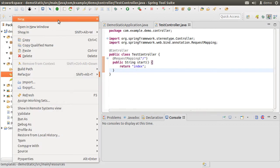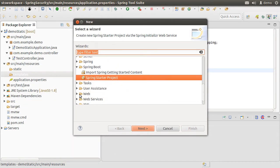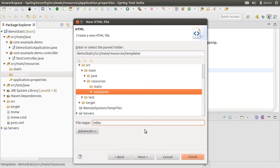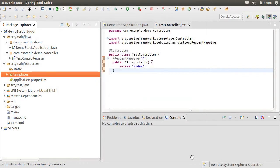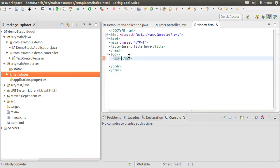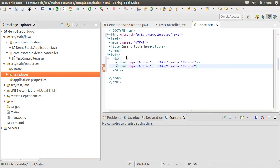Let us create the web page now. Thymeleaf expects the web page with the same name to be present in the templates folder under src/main/resources. Right-click, choose New, go to Other, and from the Web node choose HTML File. Click Next. Give it the same name our controller is returning — so 'index'.